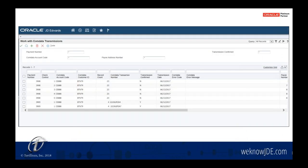This screen that you're looking at here is a custom screen we built that also keeps track of CommData transactions. As a payment is processed and the file is created and sent over, a record of that is kept here. It will allow you to manage that and understand the status of the transaction — was it sent, was it confirmed, and was the corresponding payment then brought back into the system?